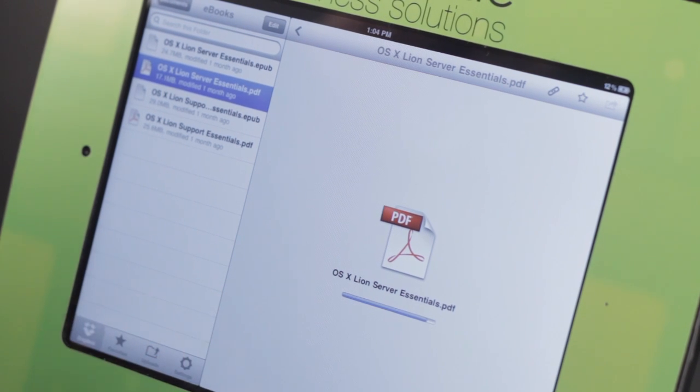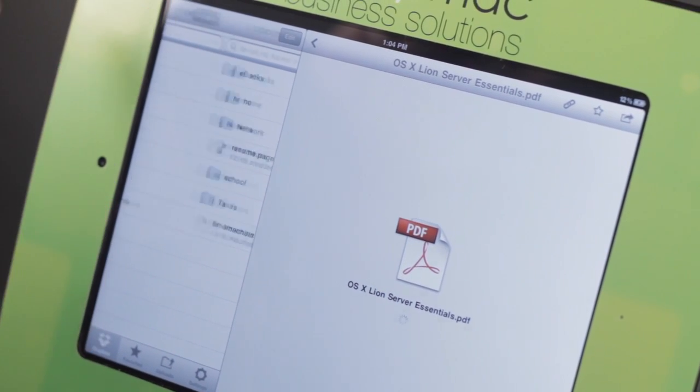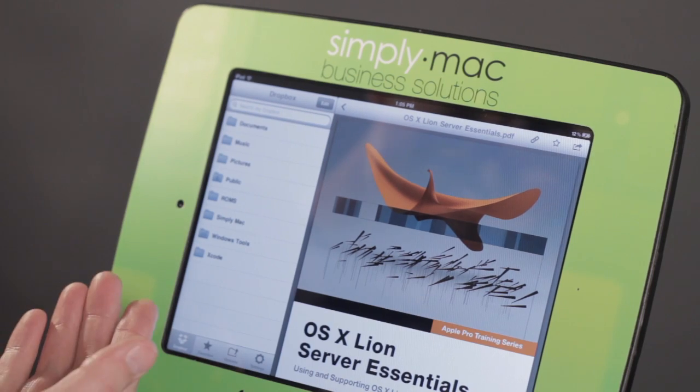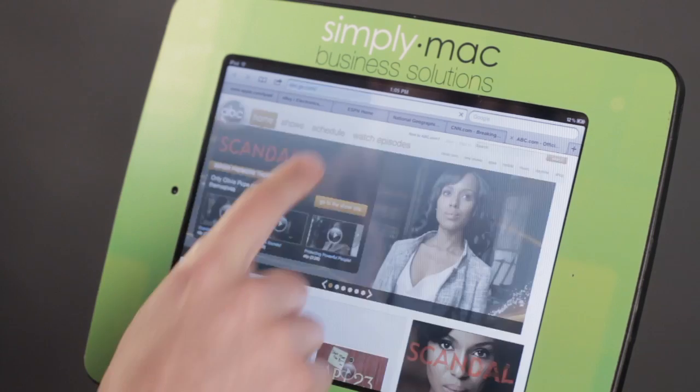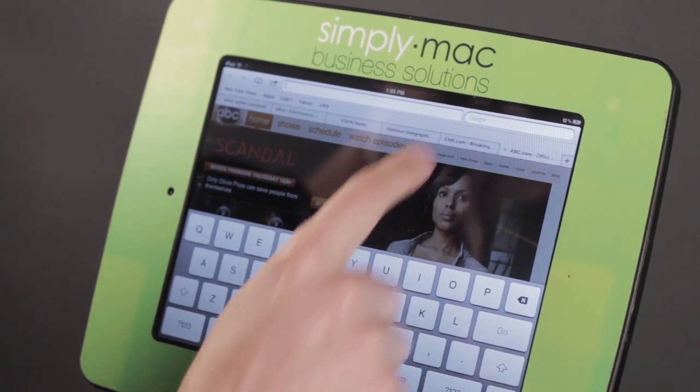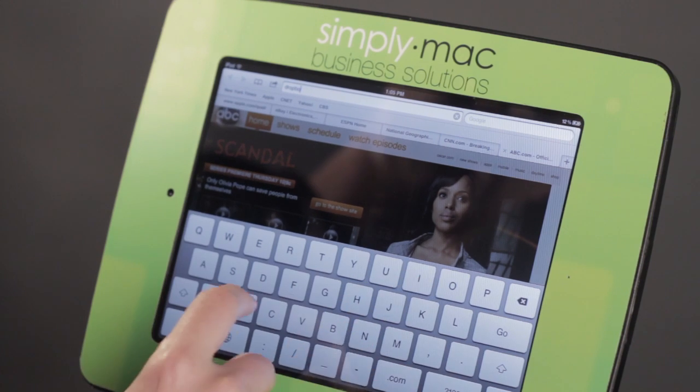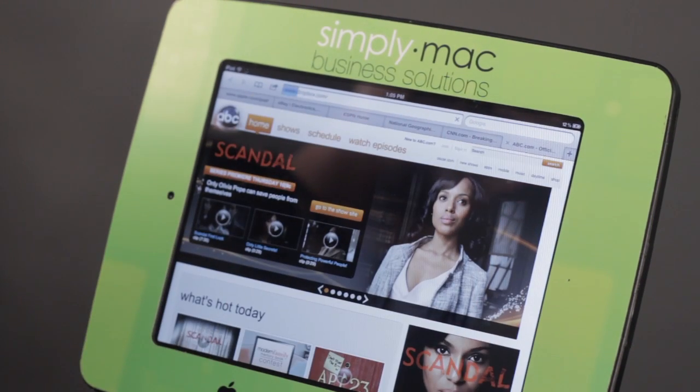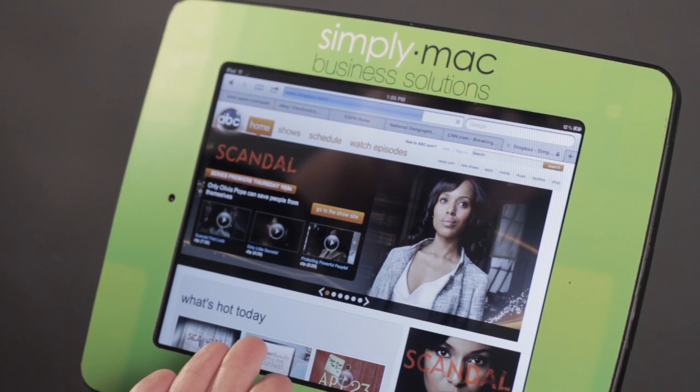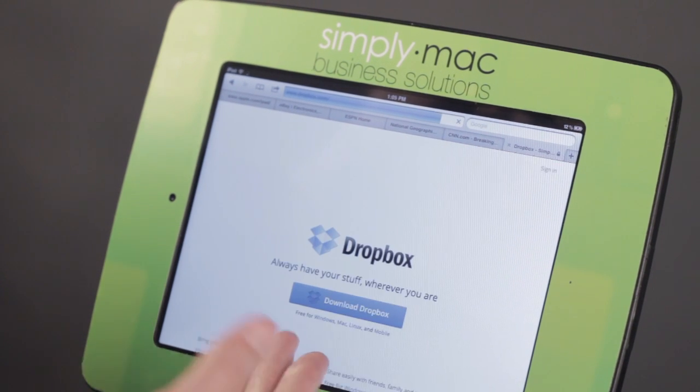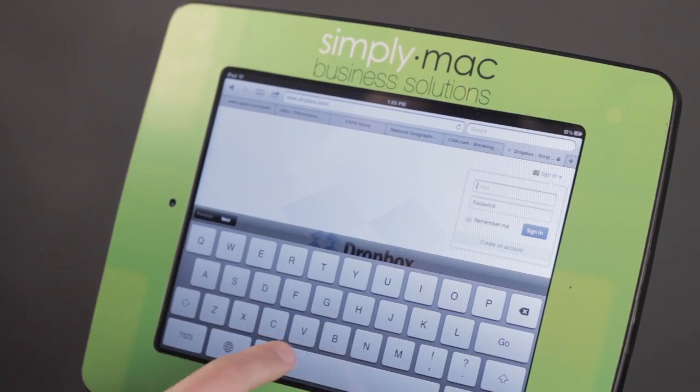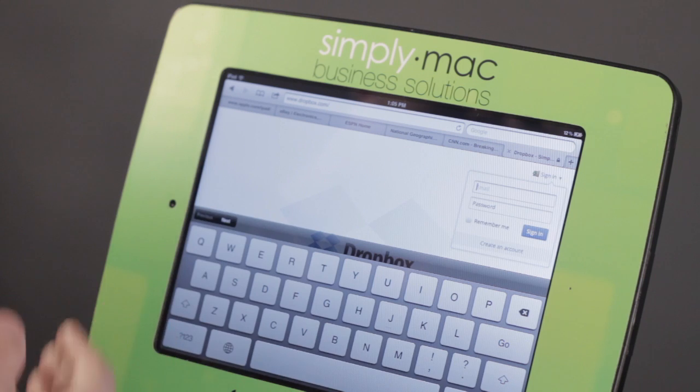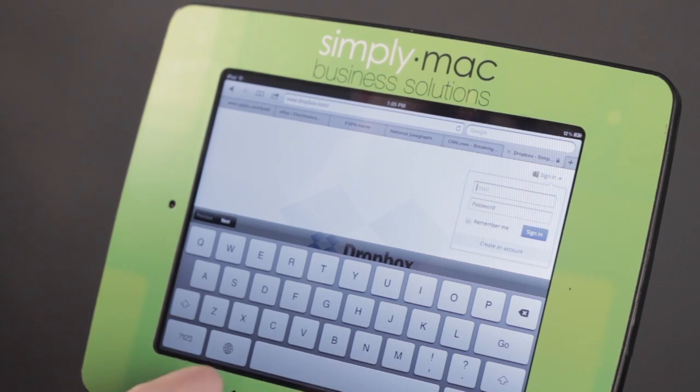If I want to create a new folder, this has to be done on the computer, or you can actually go to Safari. Let's go out and we'll go to Dropbox.com. Once you go to Dropbox.com, you can work with your files. You'll notice there's a sign-in right up here. Put in your email address and password, and then you can create files here as well.